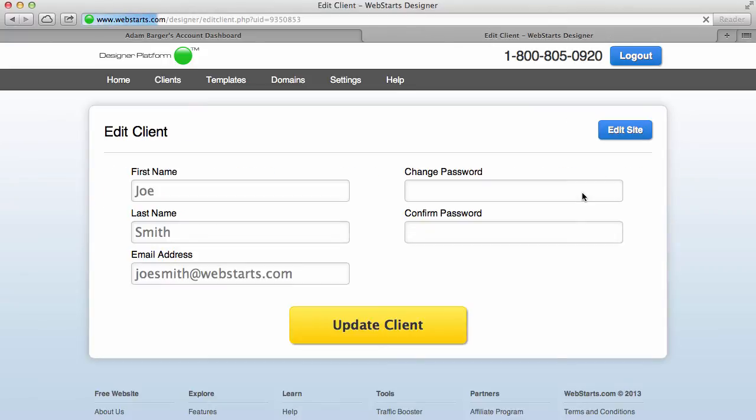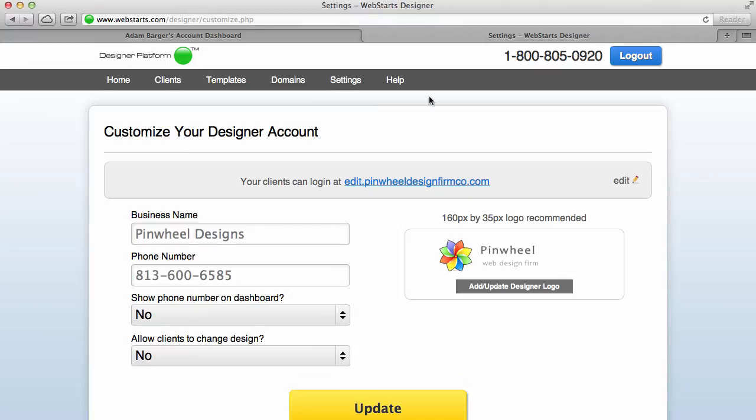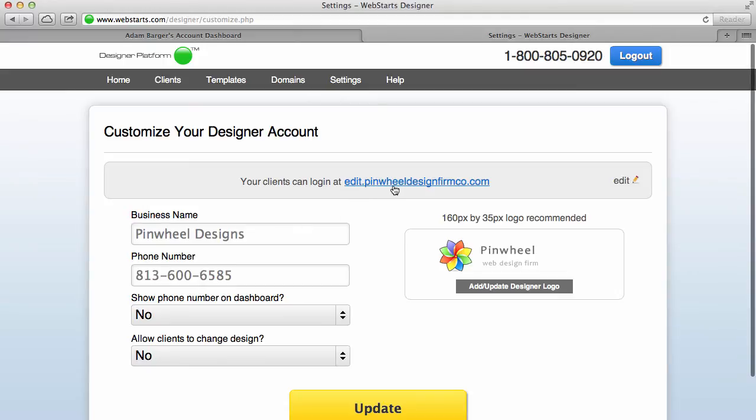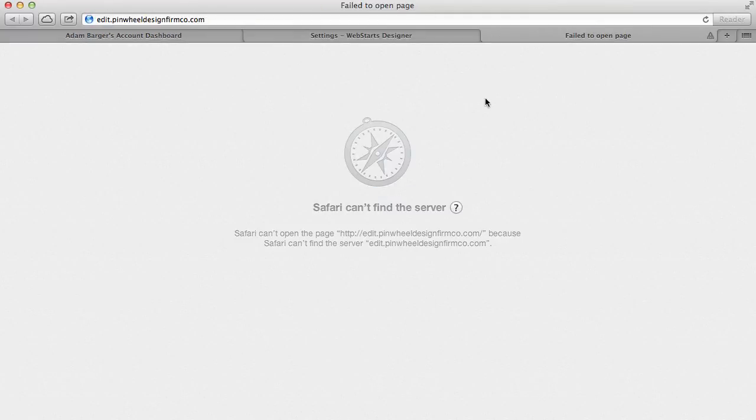And then just a reminder, if I ever want to change any of the information that has to do with my business, for example if I want to display my phone number on this link, I can do that at any time. Now that link didn't work because it's still in the process of setting up, but I'll show you momentarily what that will look like.